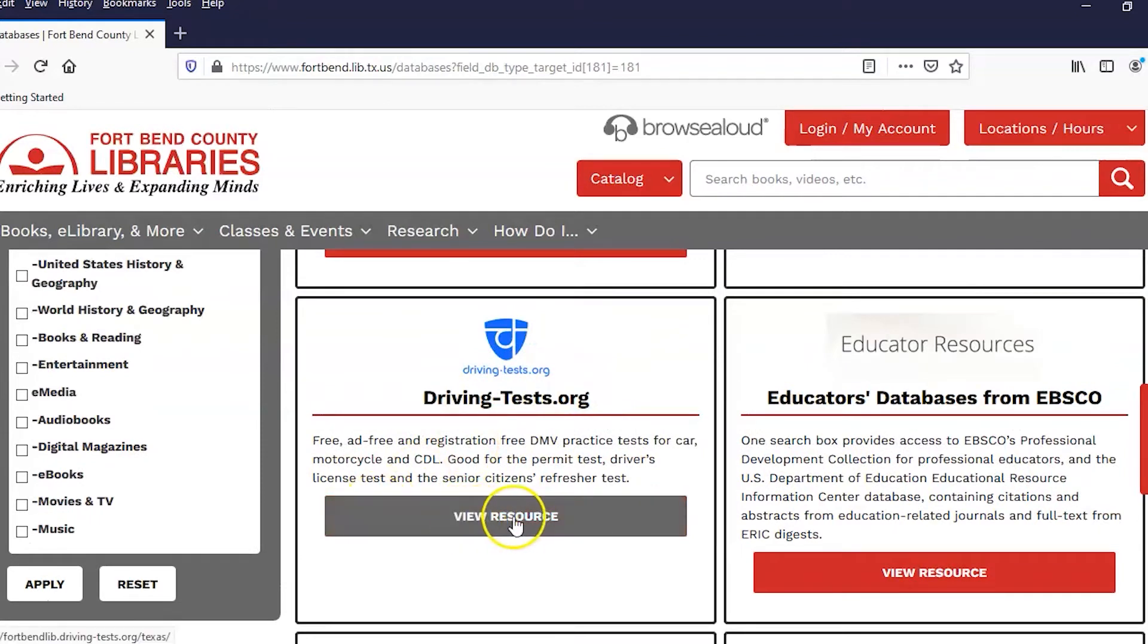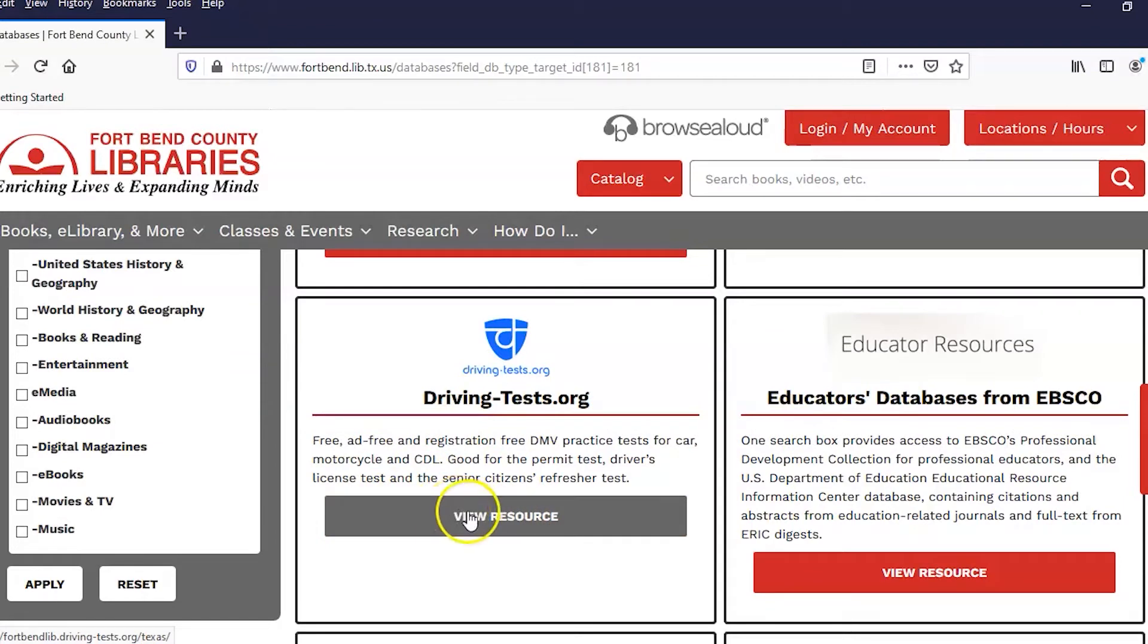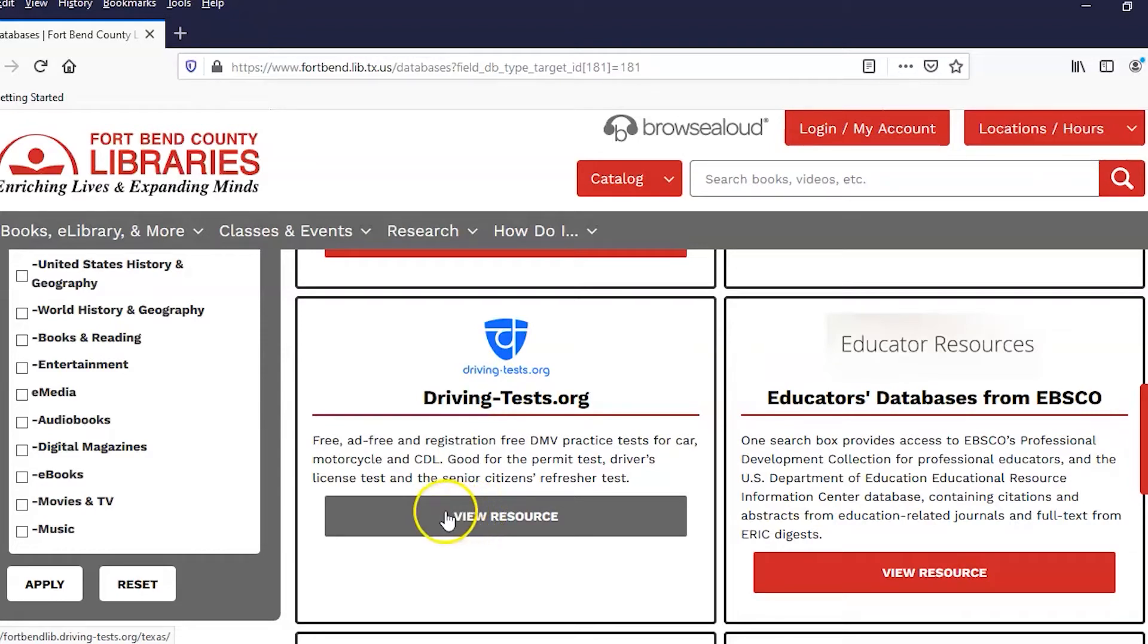You're going to view the resource. This is a free database. You don't have to register for it, and it is actually good for our DMV practice tests for either cars, motorcycle licenses, or commercial driver's licenses. So let's view the resource.